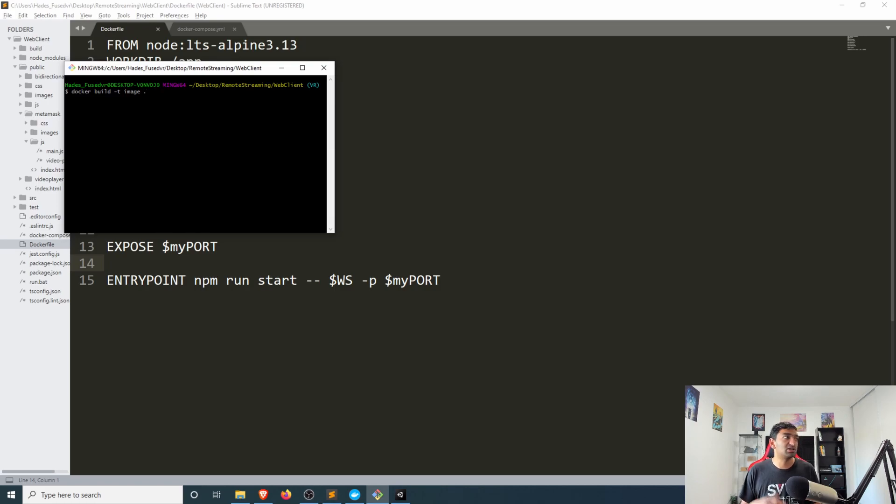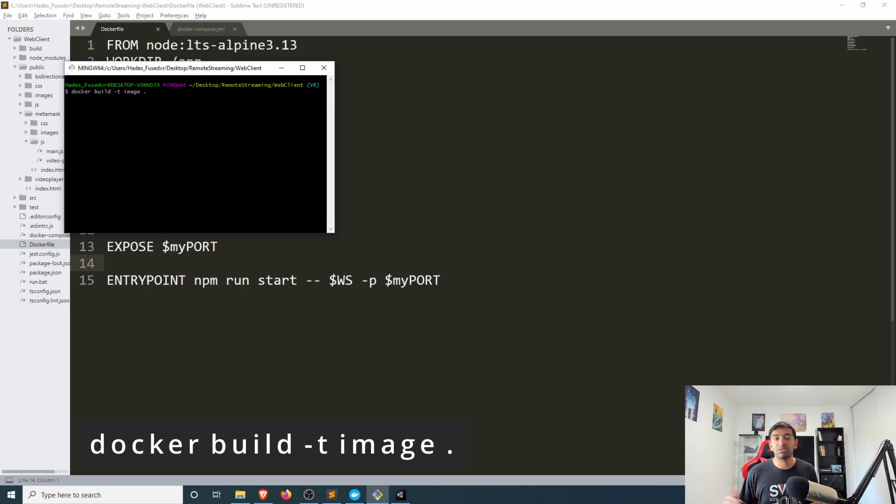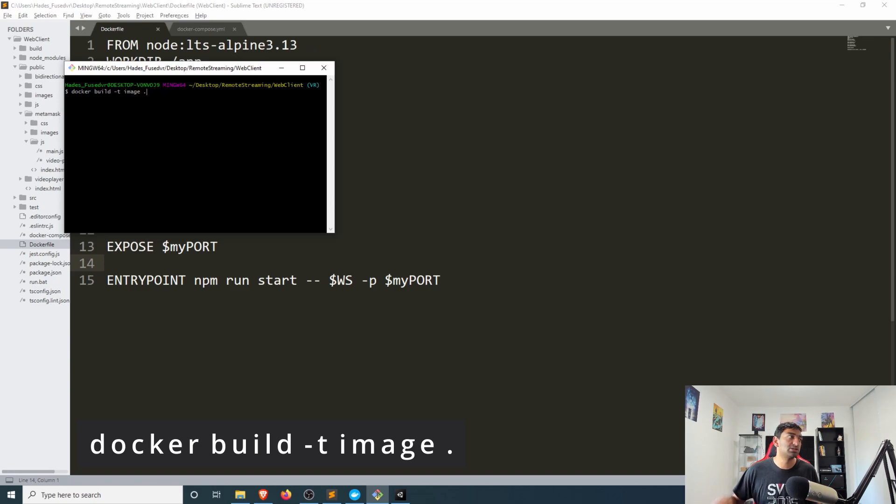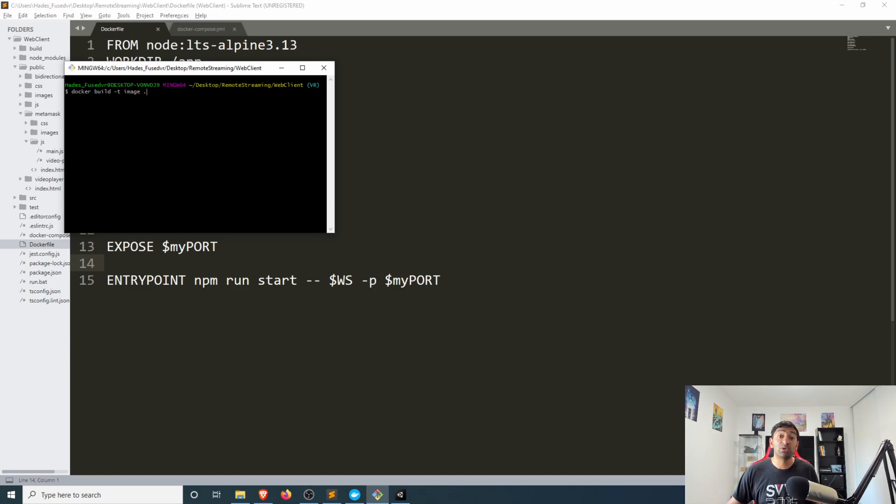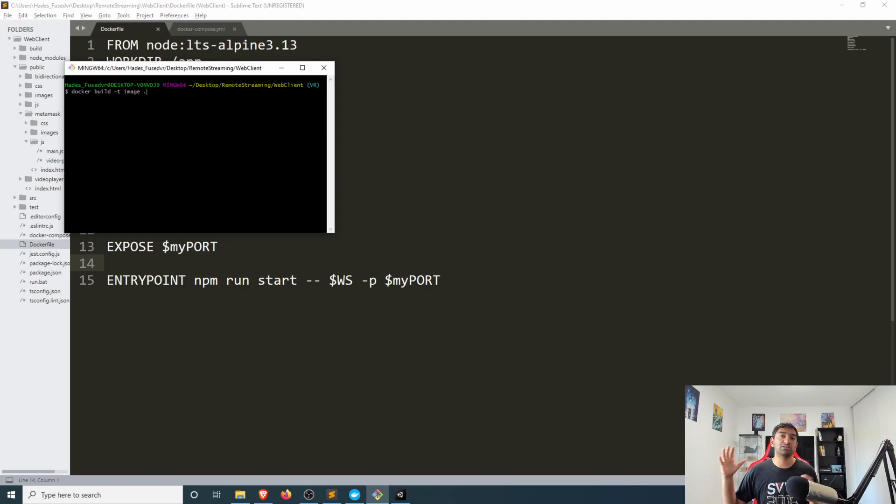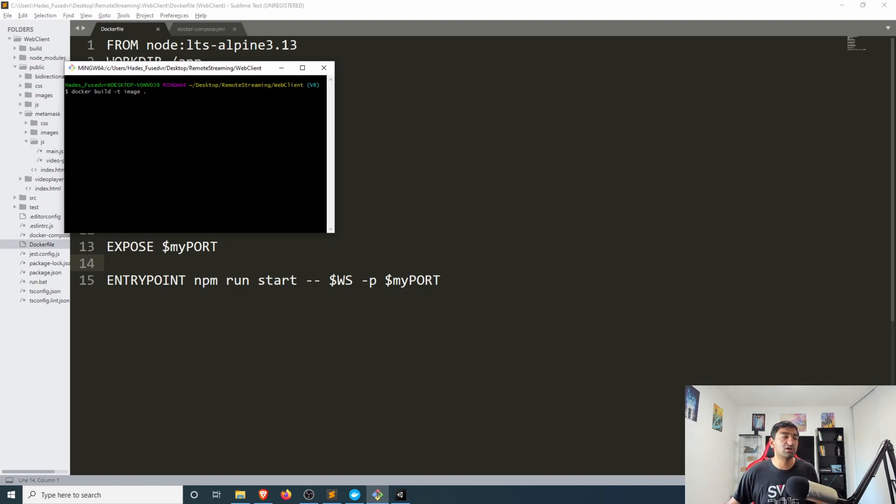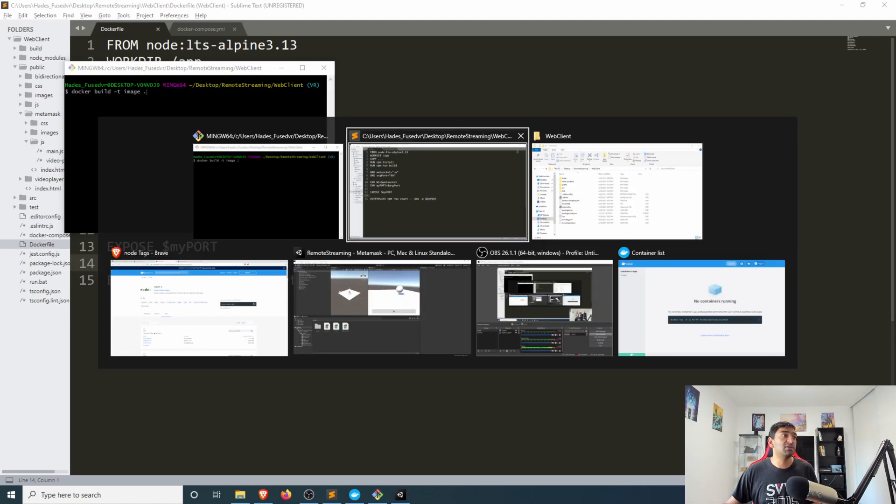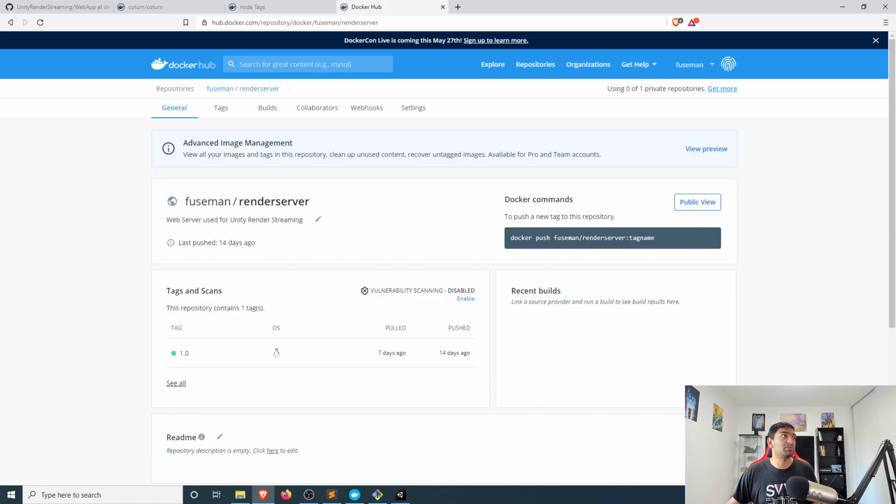It's docker build -t image and then wherever your docker file is located. So in this case I'm already within the web client so I can simply go ahead and just put dot to reference the current working directory for docker file and that will spin up the docker image.